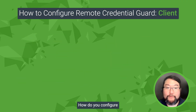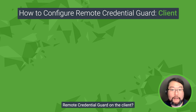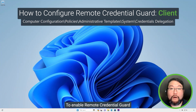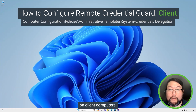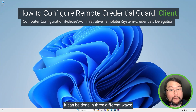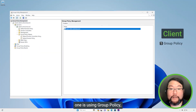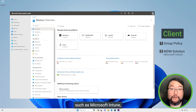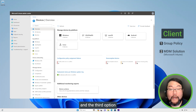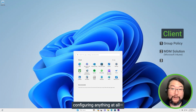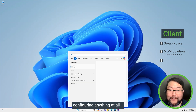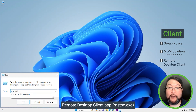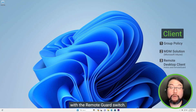How do you configure Remote Credential Guard on the client? To enable Remote Credential Guard on client computers, it can be done in three different ways. One is using Group Policy. Another way is configuring the settings using an MDM solution such as Microsoft Intune. And the third option is actually not configuring anything at all — you can launch the Remote Desktop Client app, mstsc.exe, with the Remote Guard switch.